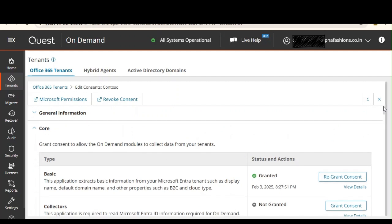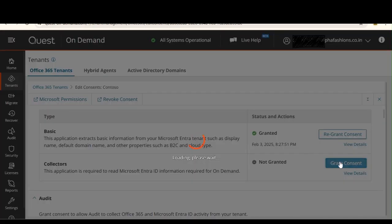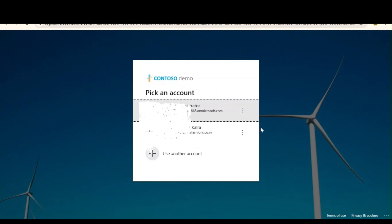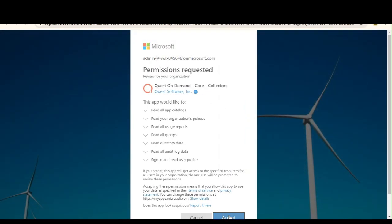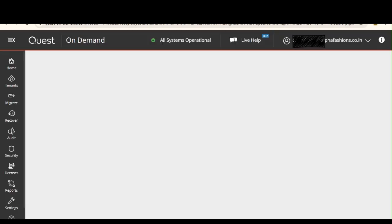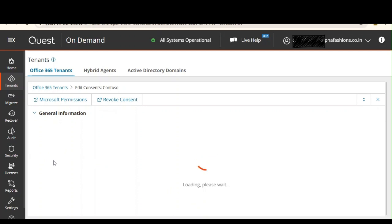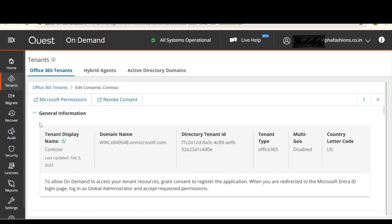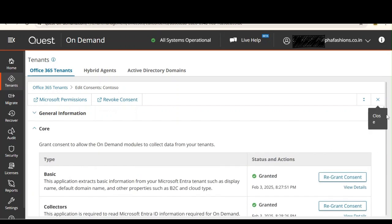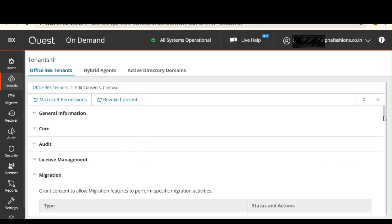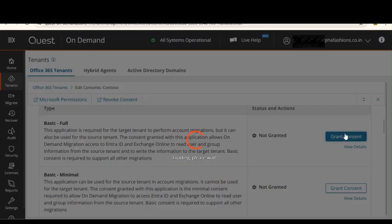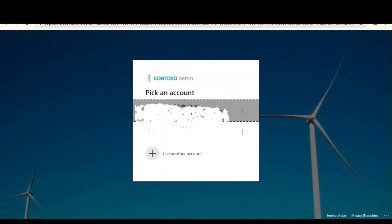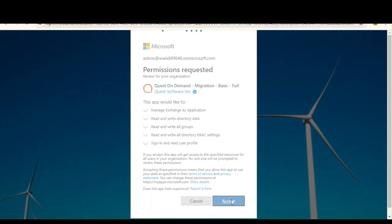Just like we granted consent to our source tenant, we need to grant consent to all those services and features for the target tenant as well. These steps are exactly the same as we performed for the source tenant. The only difference is which permissions you need to assign — for the source tenant we went with minimal permissions, but for the target tenant we will go with the full permissions. We're done with core; no audit, no license management. We'll go directly to migration — Basic Full, then the mailbox ones, then the OneDrive one, and any other permissions you need.